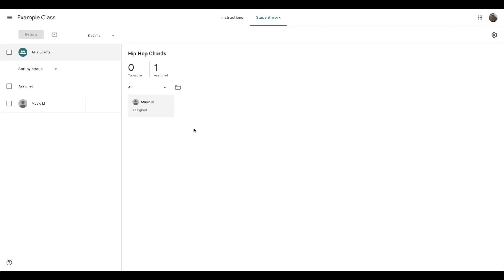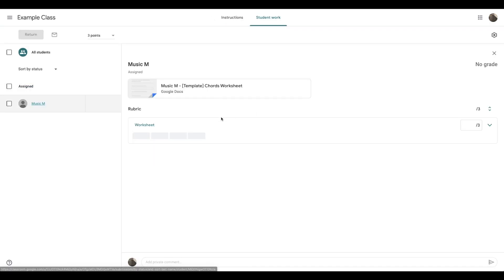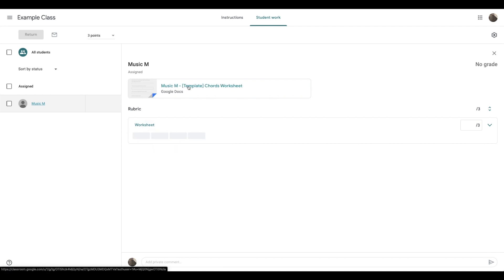Now when I open up the assignment, this is a fake student here. I can give them three, two, one, or zero really easily just by clicking.